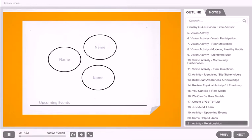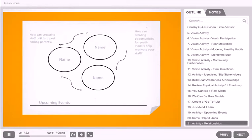Let's review the worksheet you just created. Draw an arrow between each circle. My final question for you is to consider how your interactions with these individuals and groups can be supportive of each other. Jot down a few notes. For example, how can engaging staff build support among parents? How can creating opportunities for youth leaders help motivate your staff? How can family engagement support youth leadership? When creating a social environment that is supportive of physical activity, focus on relationships, provide quality information, and create space for sharing and reflection.